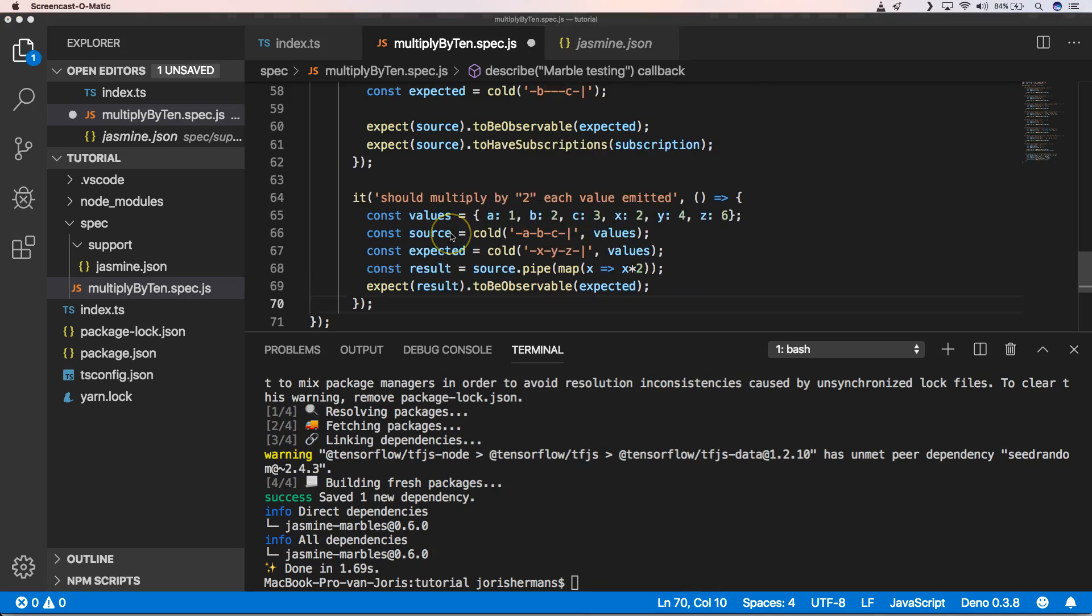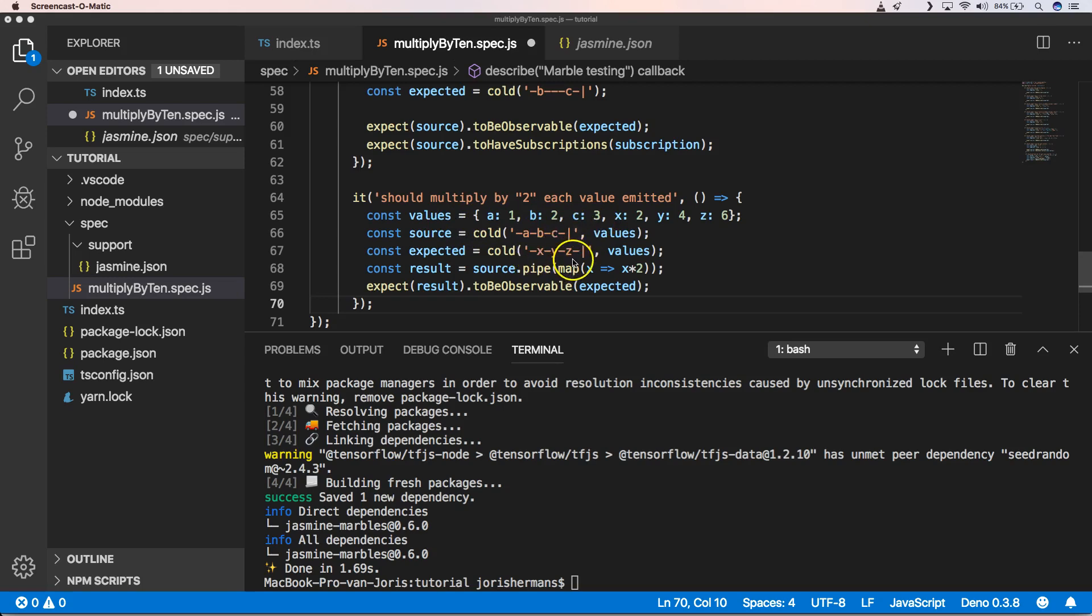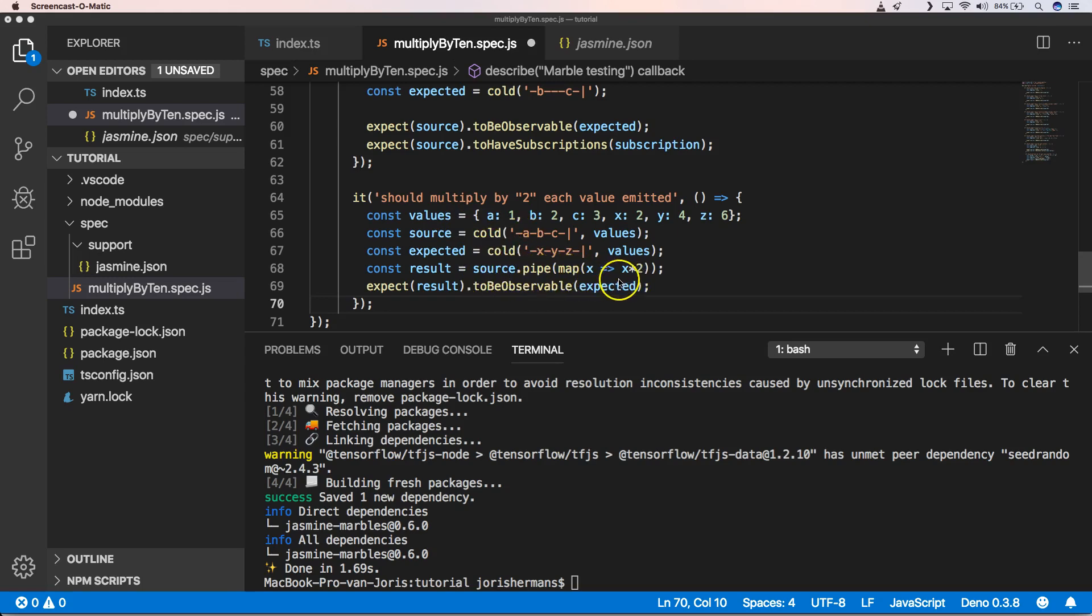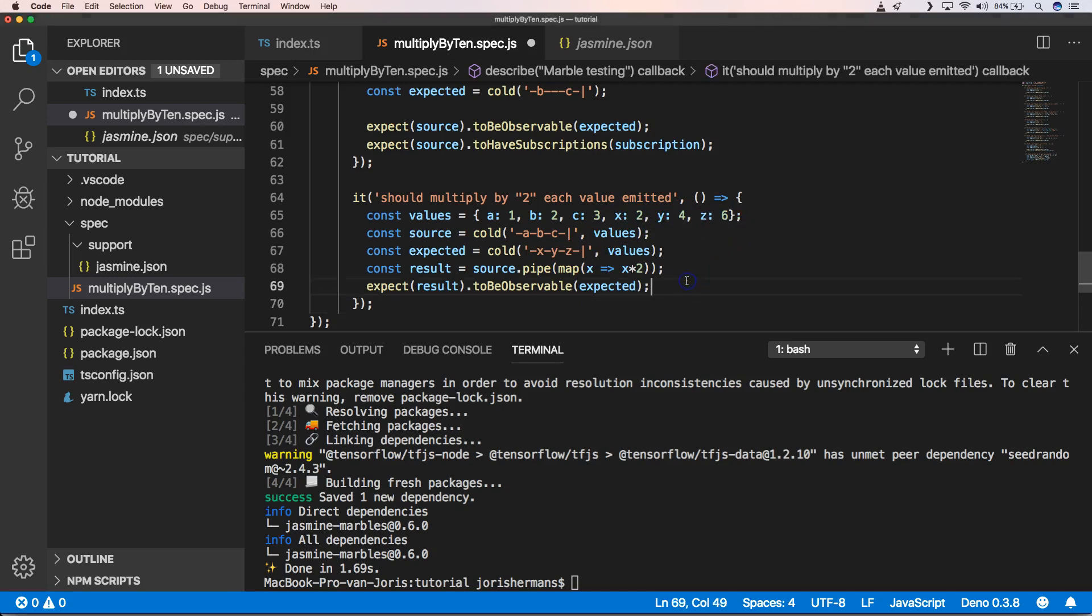The last one will be our actual test. You will see here our values A, B, C is 1, 2, and 3. Then we have X, Y, Z, 2, 4, and 6. We will have our observable, that's the first one, and we will pipe it. Then we will have X times X, multiply by 2, and then we will have that as a result. So this will be our result: 2, 4, and 6.